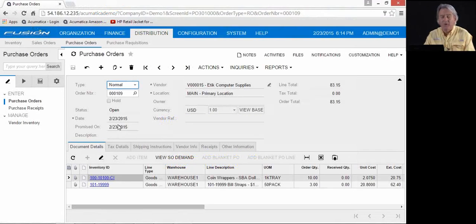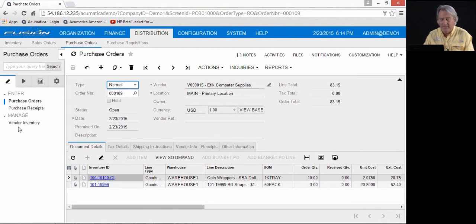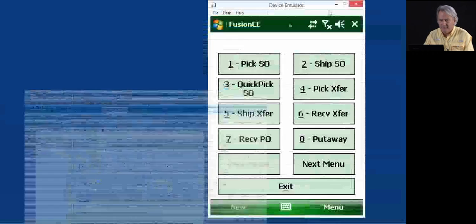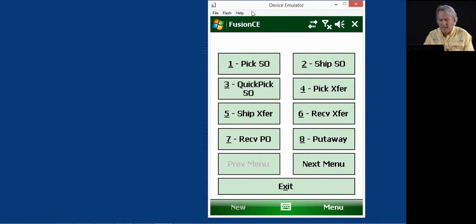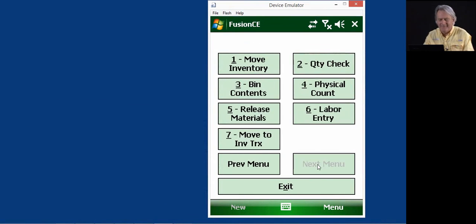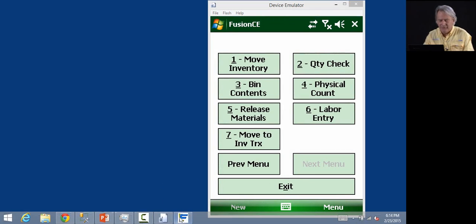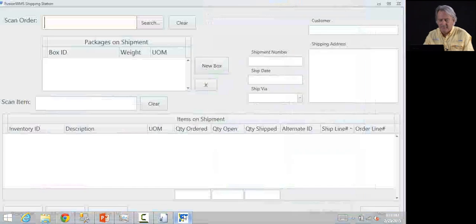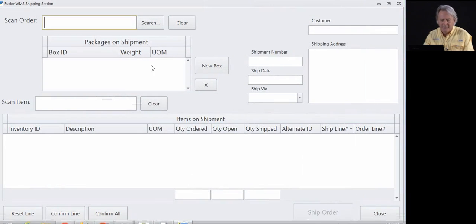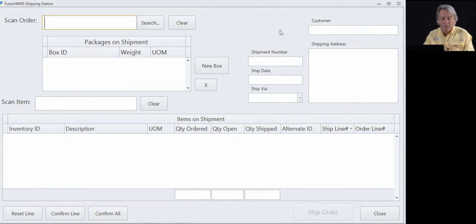As part of our presentation today, we'll be engaging three elements. Acumatica, which you're very familiar with. We also have our handheld emulator. Basically, this is what the operator would see in the warehouse. In addition to that, we have our ship station module, which we will talk about later in the presentation.